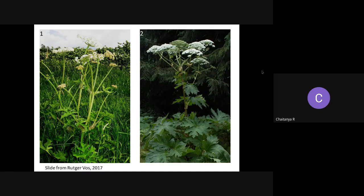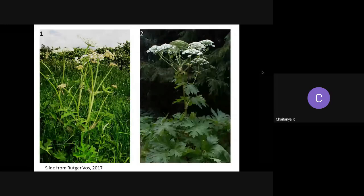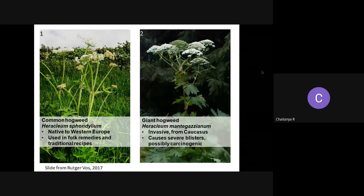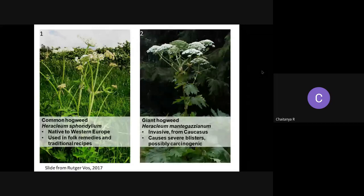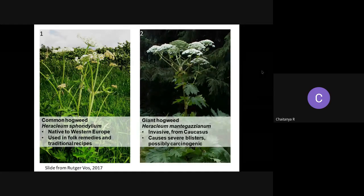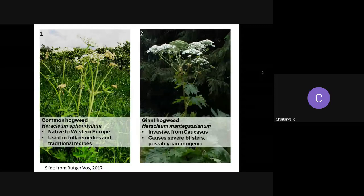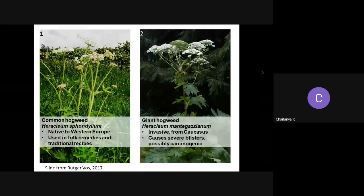Here are two seemingly similar-looking plants. People could have easily called them the same species. However, when proper delimitation was applied, the one on the left — the common hogweed — is native to western Europe and used in traditional remedies. The one on the right is the giant hogweed, not native to western Europe; it comes from the Caucasus and is possibly carcinogenic, causing blisters. This is a simple practical example of why we must distinguish harmful from useful species.